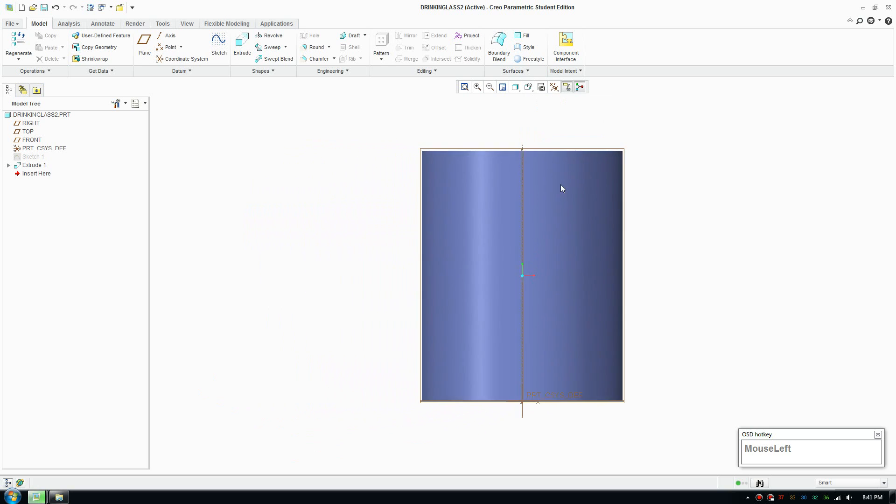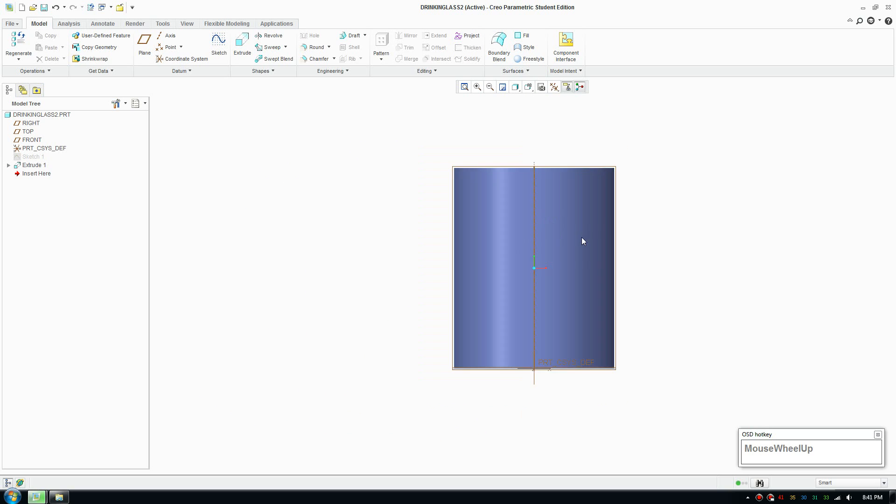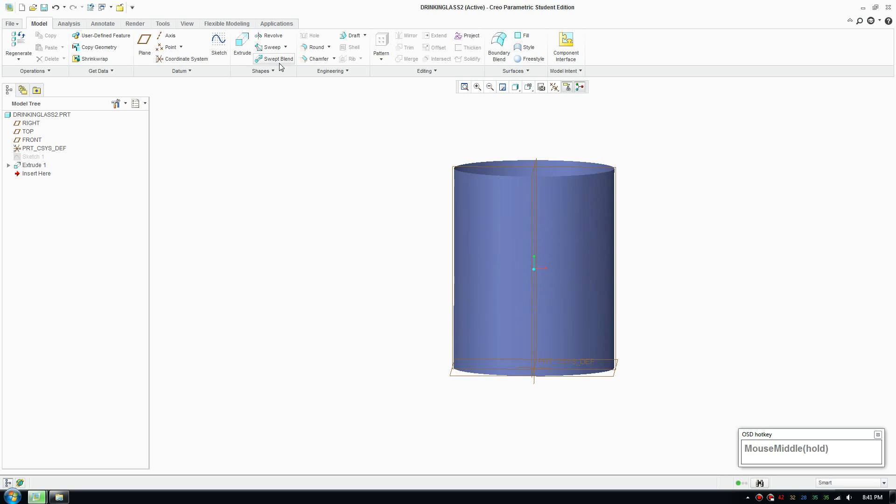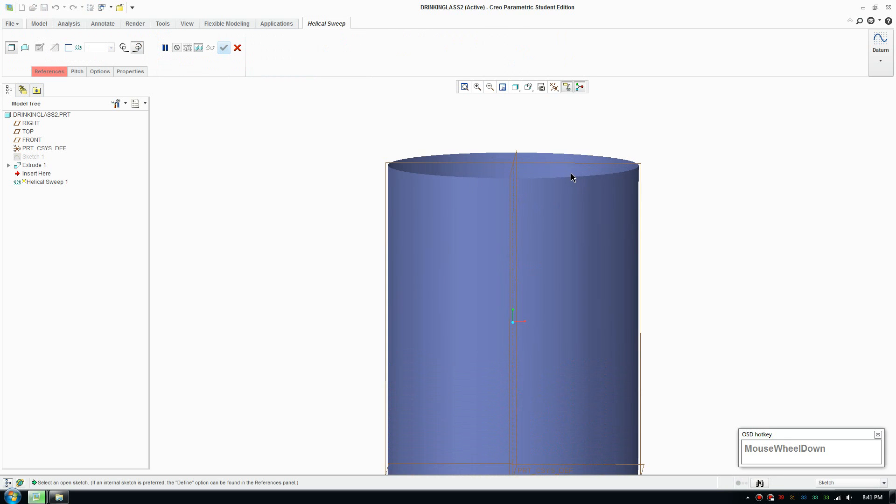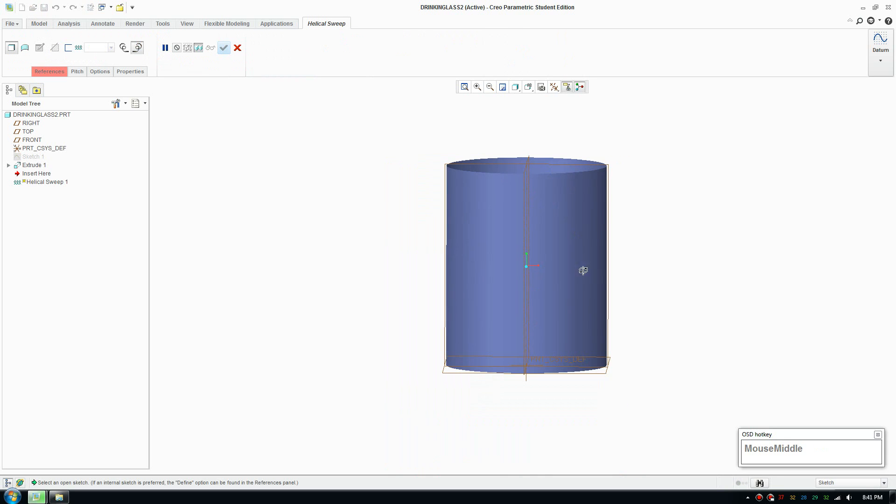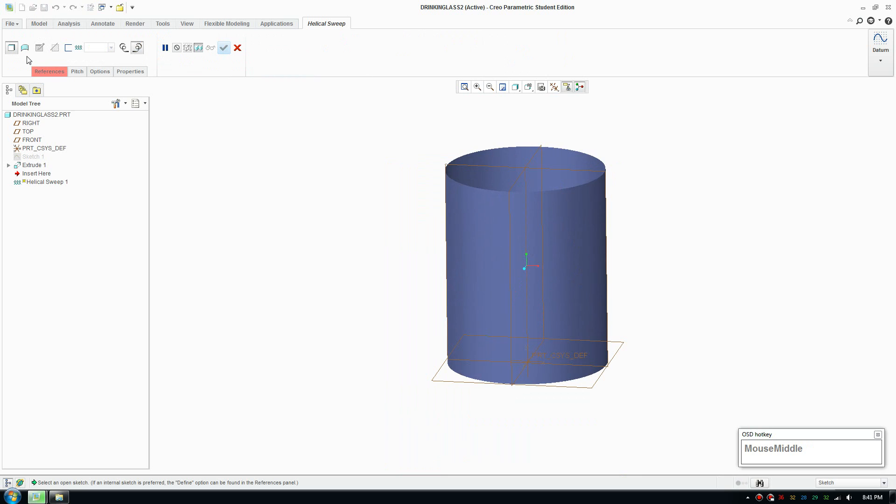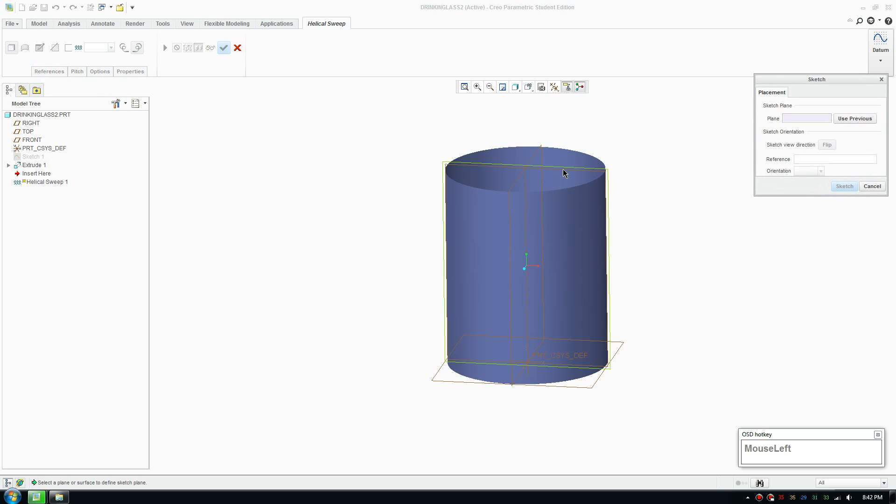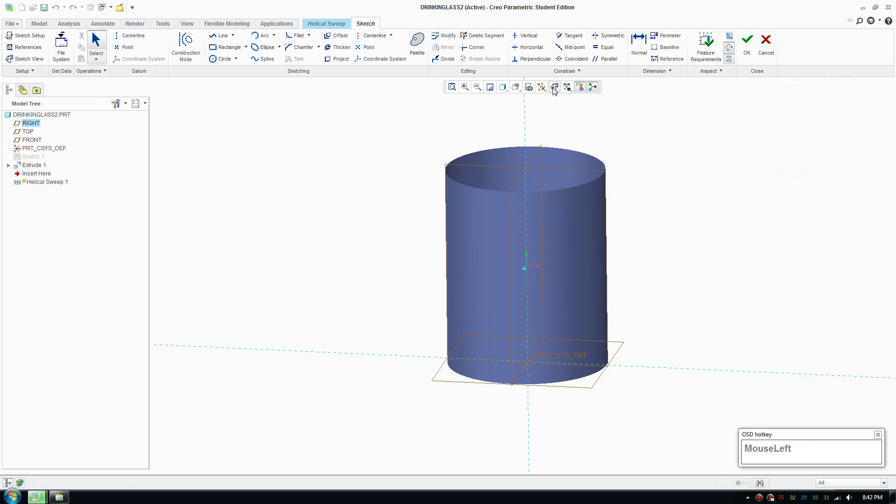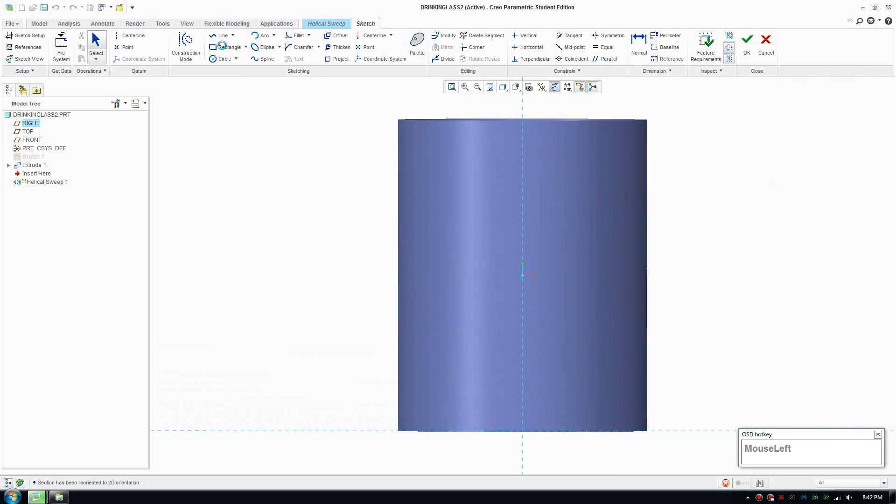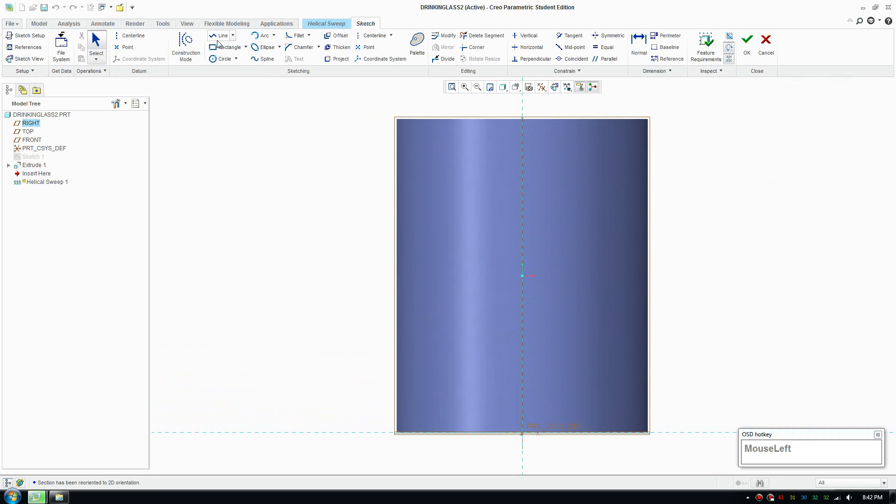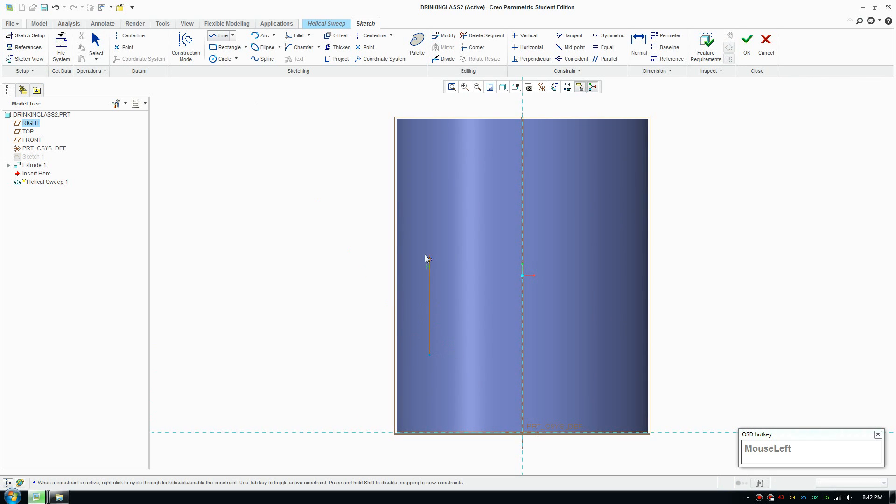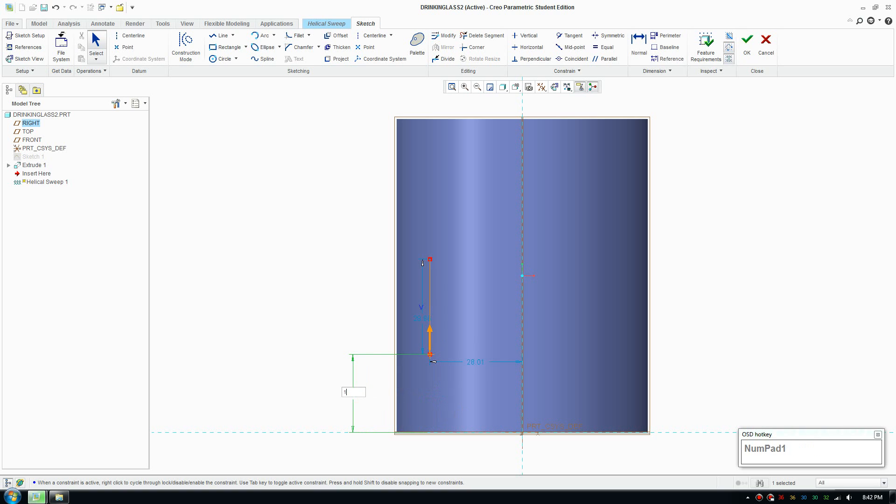I'm just going to go ahead and do that. So I'll define the length for the knurl pattern. So draw a line up and it is 18 from the bottom and 28 up.